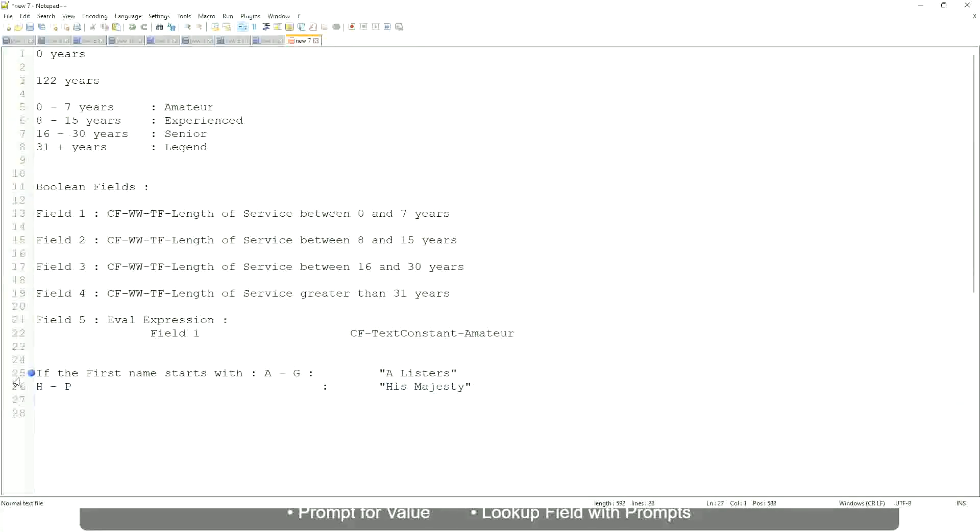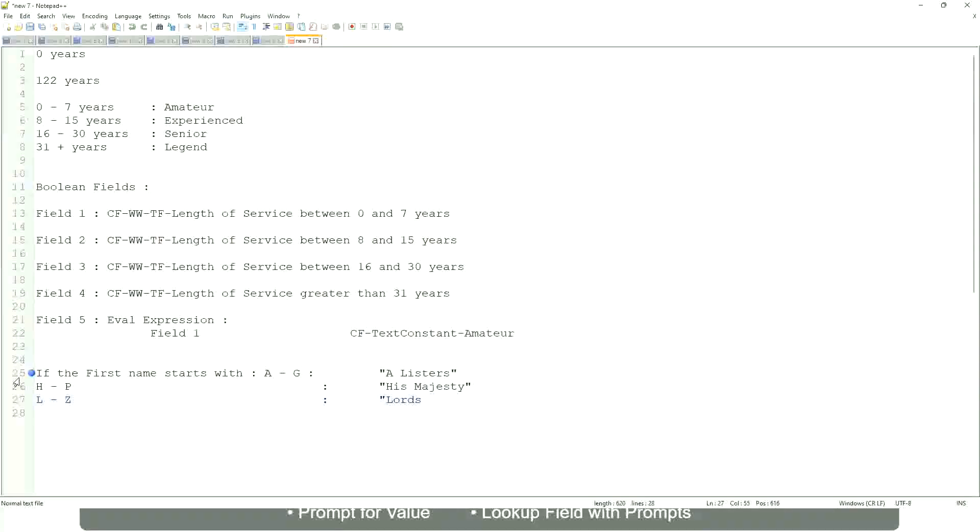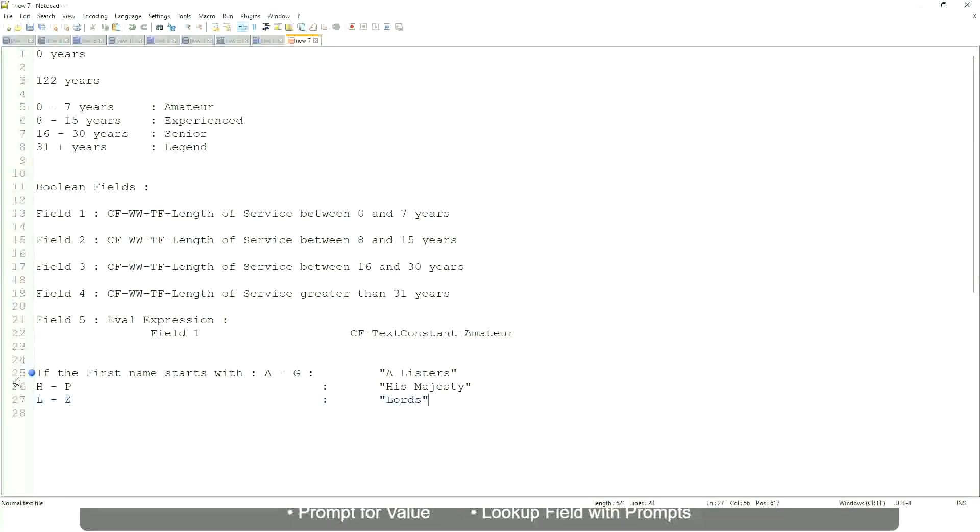And then, if it is L to Z, we will say Lords. Correct. This is what you want to do.